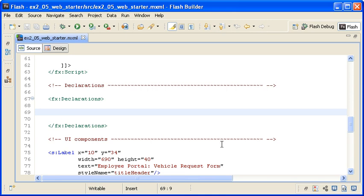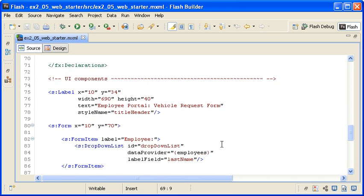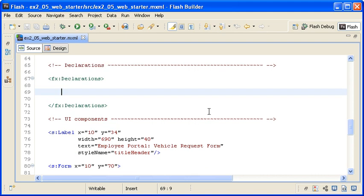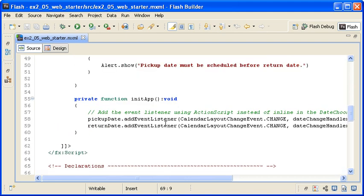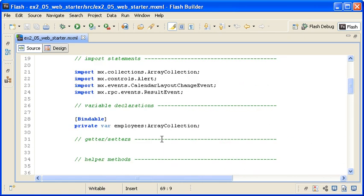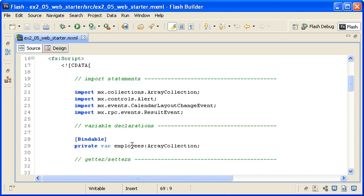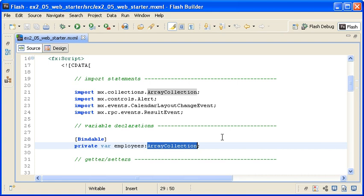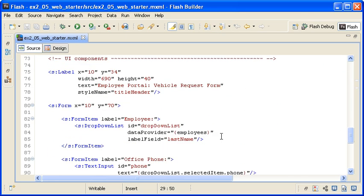I will replace it with a Web Service object in a moment, but let's first review the rest of the code. You can see the UI components to create the form at the bottom of the file in the UI Components section. You can also see the functions that add the DateChooser event listeners and handle the validation on those controls. At the top of the script block, you can see the Employees class variable that is an instance of the ArrayCollection class, bound to the data provider of the drop-down list control. Remember that it is this Employees property that I need to populate with the return data from the Web Service method call.